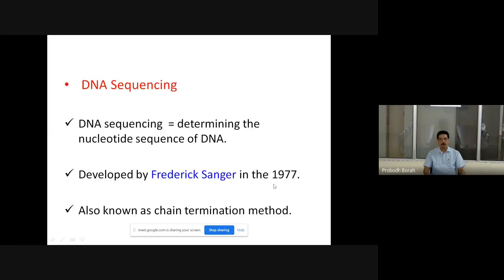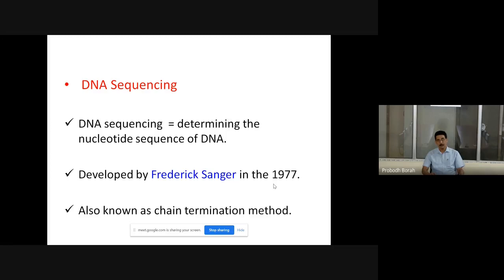DNA sequencing means determining the nucleotide sequences of DNA. This also applies to RNA sequencing because RNA can be converted to cDNA by using reverse transcriptase enzyme, and thereafter that can also be sequenced by following the same process. DNA sequencing determines the nucleotide sequence of a DNA molecule. It was first developed by Frederick Sanger in the year 1977.